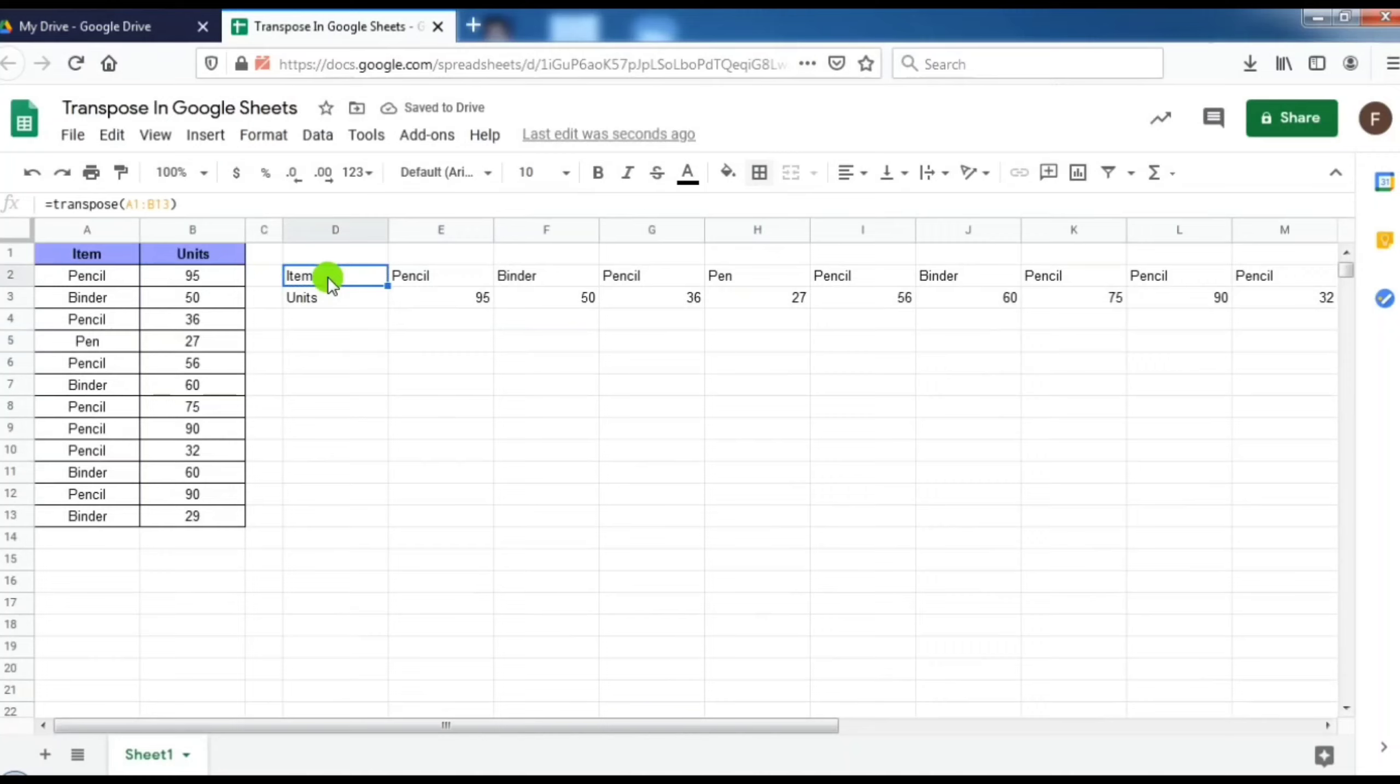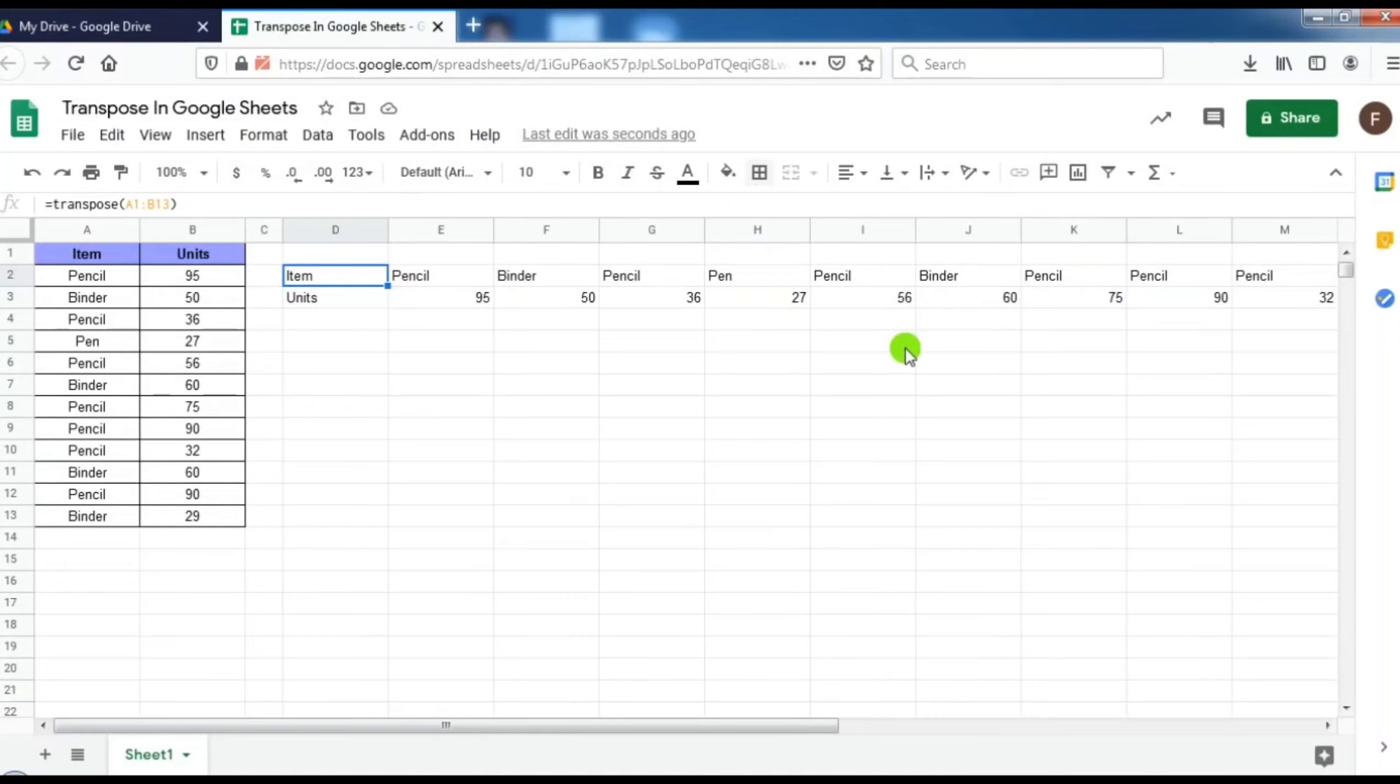Using this formula, it only copies the values. It will not copy the format. Like here we can see that we have given borders and highlighted the first row. It will not copy the format.